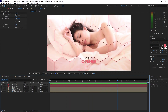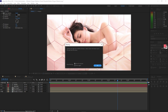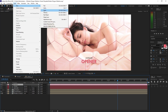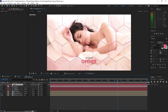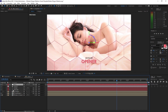Go to Layer and create a new Camera. I am using a 35mm 2-node camera, click OK. Go back to Layer and create a Null Object. Toggle the switches and make the Null a 3D layer, also the text, the Hexagon, and Placeholder 1.